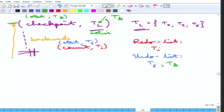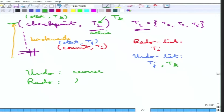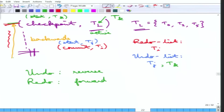This is how the redo list and undo lists are constructed. Undos are first done in reverse order, then redos are done in forward order. Transactions in the undo list are reverted in reverse order as they appear in the log; transactions in the redo list are redone in forward order. Only the operations after the checkpoint need to be either undone or redone, because before that everything has been correctly handled.